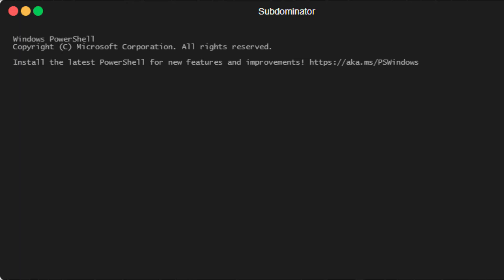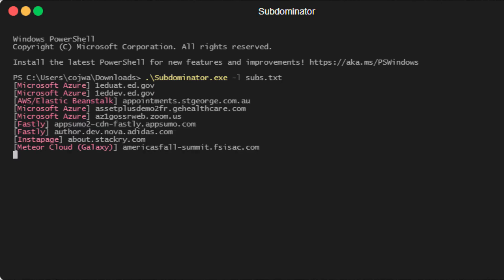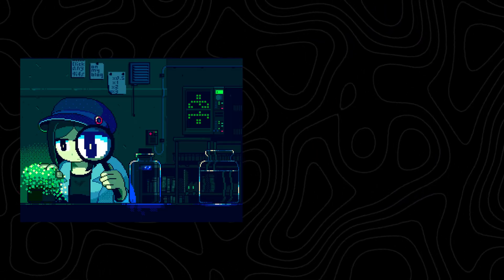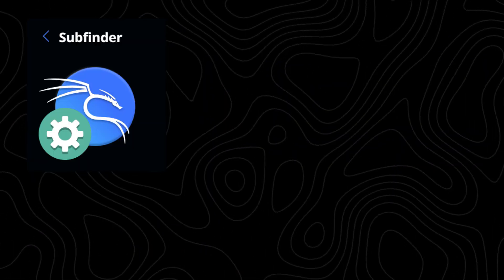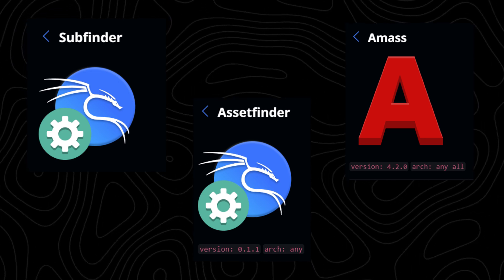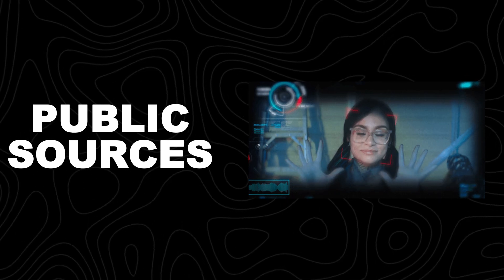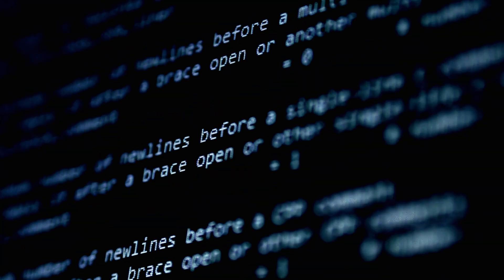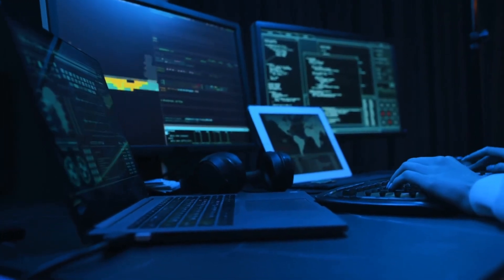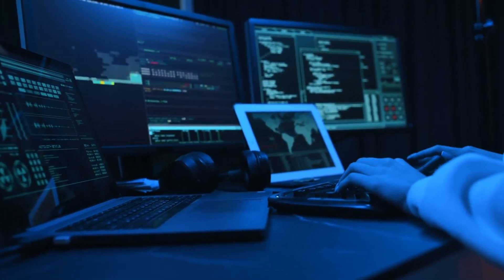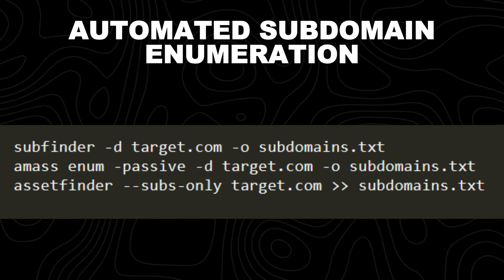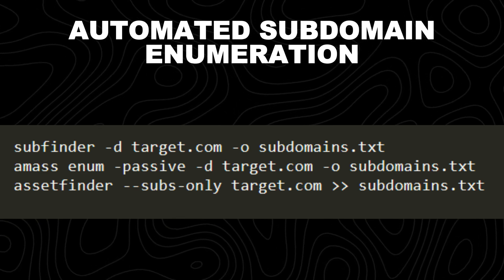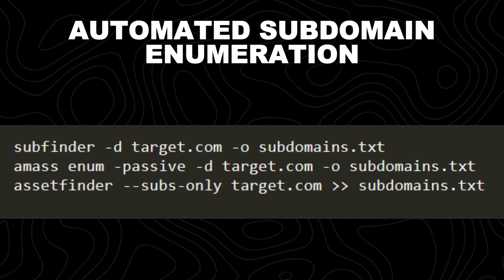Number one: automated subdomain enumeration. Subdomain enumeration is a crucial first step in bug bounty hunting. Many companies have multiple subdomains, and some may be poorly secured or forgotten, making them potential entry points for vulnerabilities. Instead of manually searching for subdomains, automation tools can help quickly and efficiently uncover them. Tools like Subfinder, Amass, and AssetFinder are fast and effective tools for finding subdomains from various sources, scanning public sources, certificates, APIs, and DNS records. Some even perform brute force attacks to uncover hidden subdomains that may not be publicly listed.